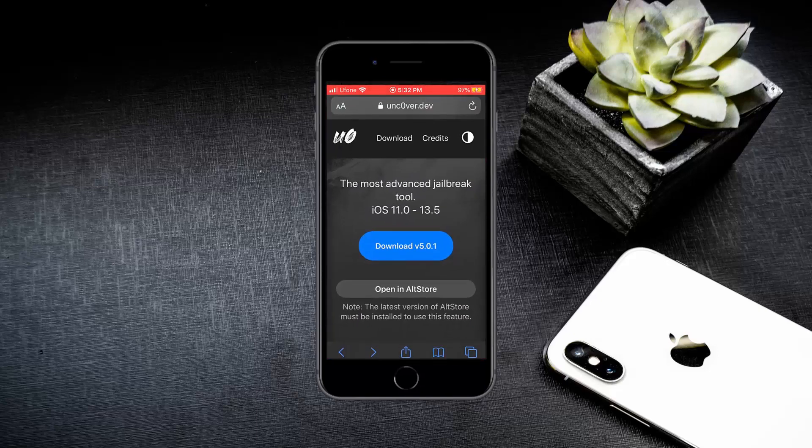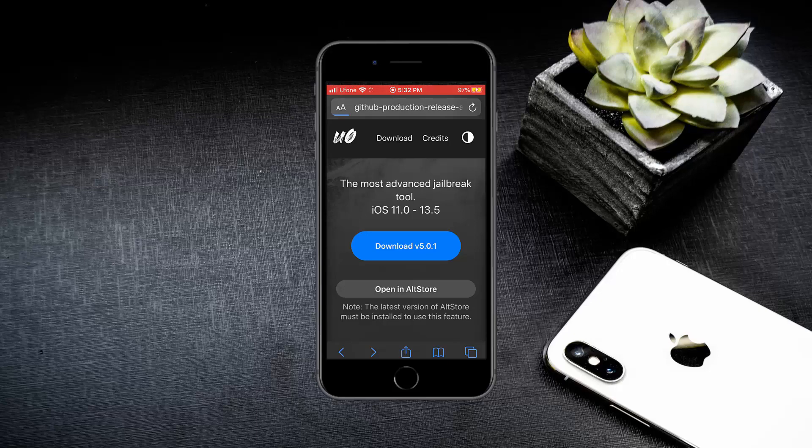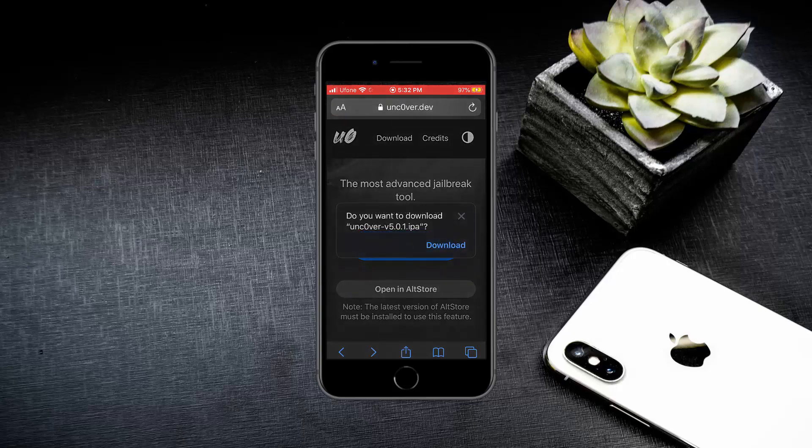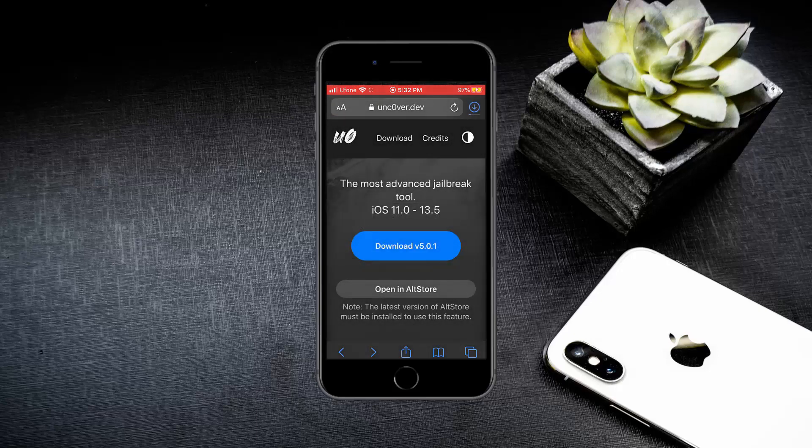Open this link on your iPhone and click on the blue download button. The download will now start. Wait for it to complete.